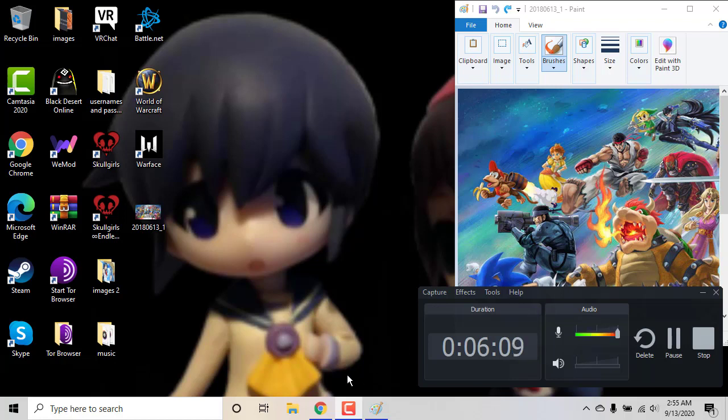Alright, thank you guys for watching this review of Super Smash Bros Ultimate. Bye.